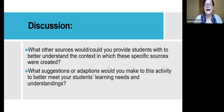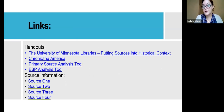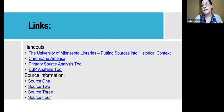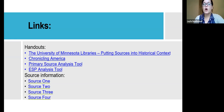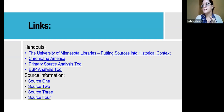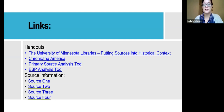Just to go to the last slide — these are all the handouts we used today: University of Minnesota Libraries' 'Putting Things into Historical Context' link, Chronicling America, the primary source analysis tool, and the ESP tool. Our four sources from today are all hyperlinked as well. This ESP sheet is available through our website at TPS MTSU — under analysis worksheets — a great way for students to organize their notes when doing an analysis like this. Thank you so much for your time and great participation. I'm turning it over to Dr. Graham.